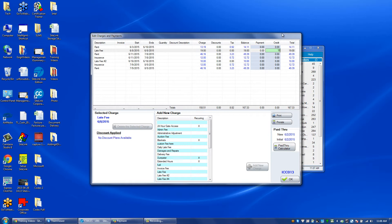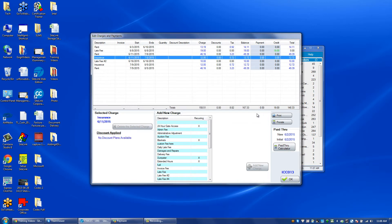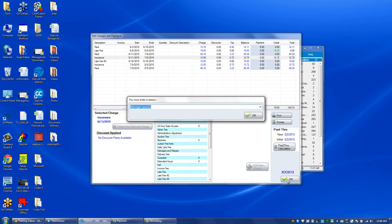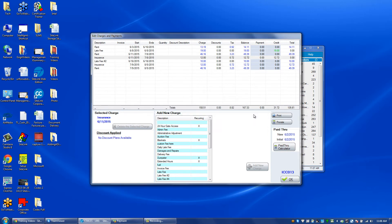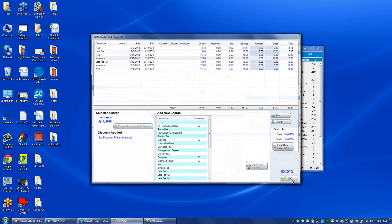I could give credit to multiple charges if I want to. If I want to credit the next item, I click on the line and put in what that amount is. Click OK and put in the particular reason. Click OK.